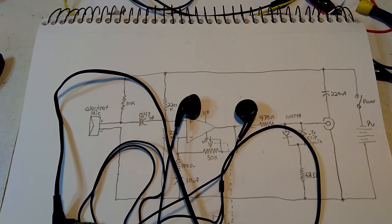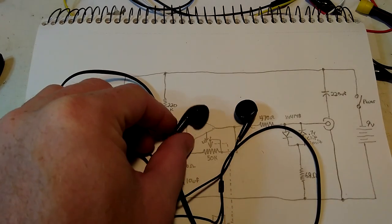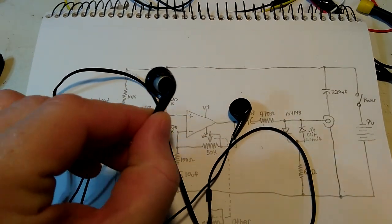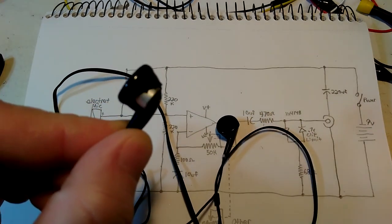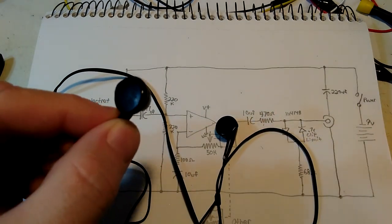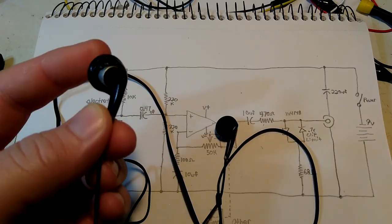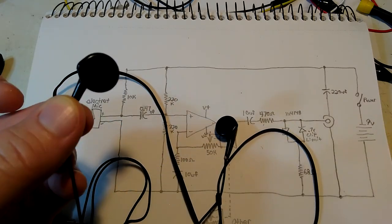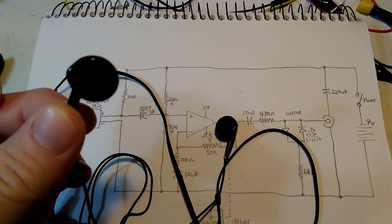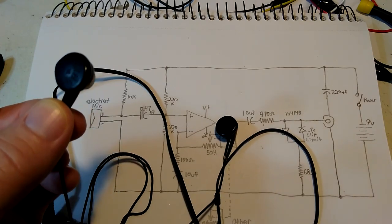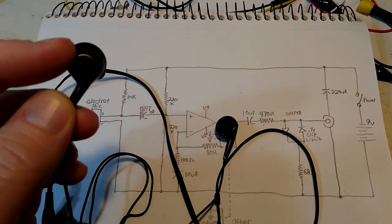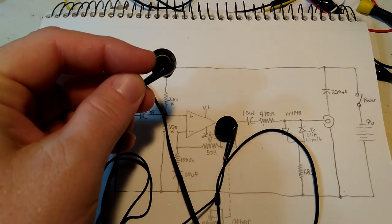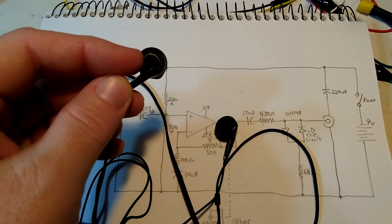So I'm starting a new project. It's a binaural audio microphone. I took some earbuds, as you can see right here, and I completely took out the internal speaker driver that would normally go into your ear so you can hear sounds, and instead, I chopped off the back of it and put an electret microphone.